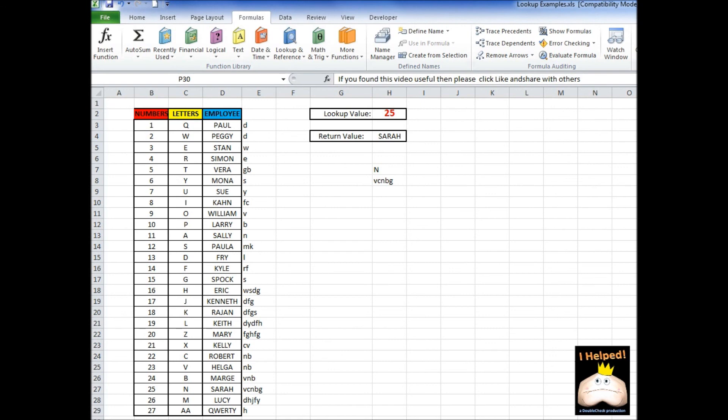So hopefully now you have a better understanding of how the lookup function works in Excel — how to look up by vectors, how to look up by arrays, and how to use these functions for your own use in different and creative ways. If you found this video useful, please click like and share with others. Thank you.